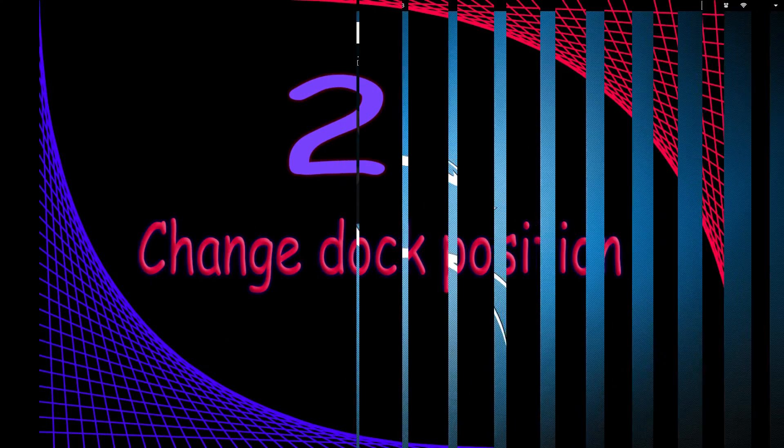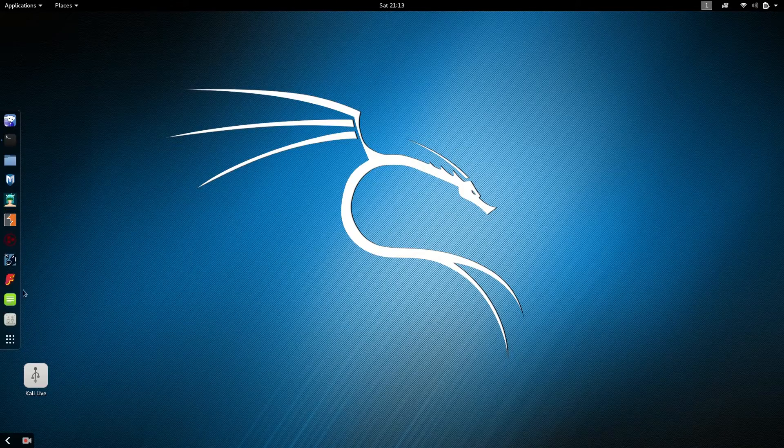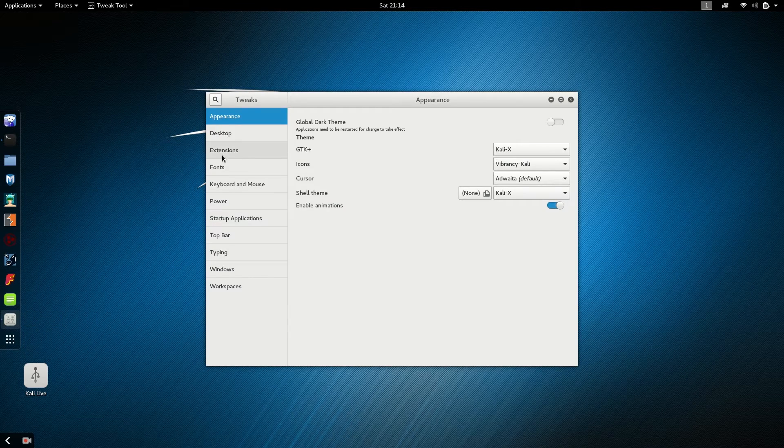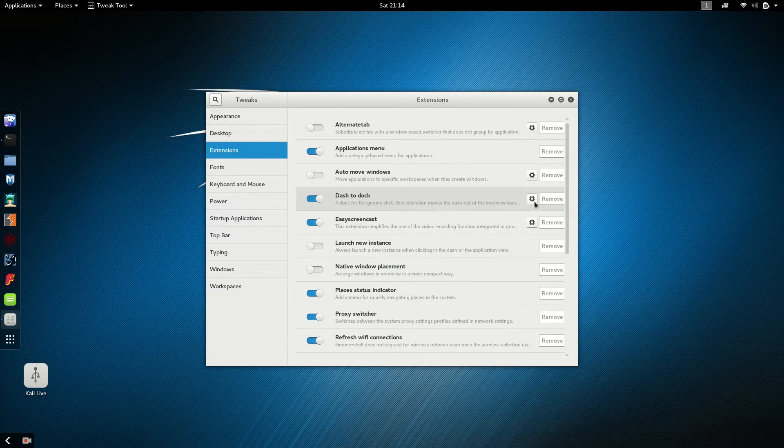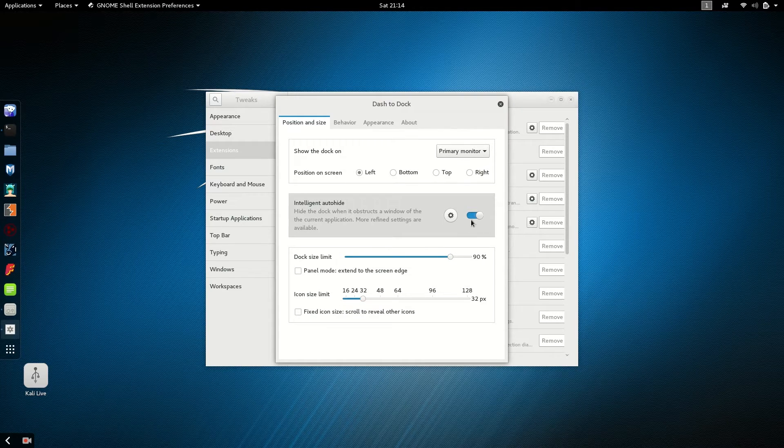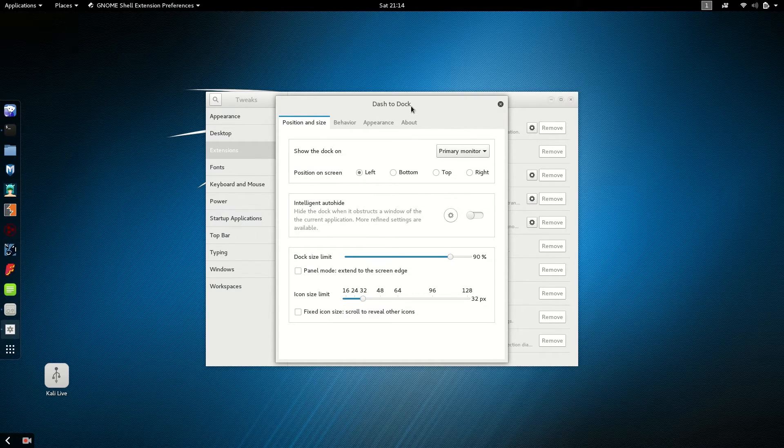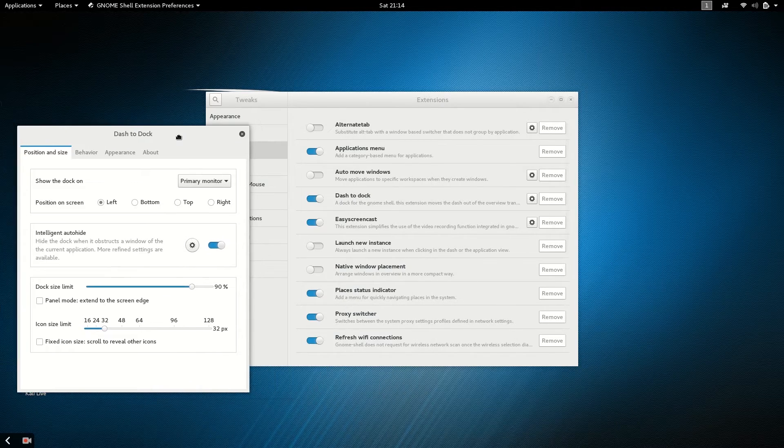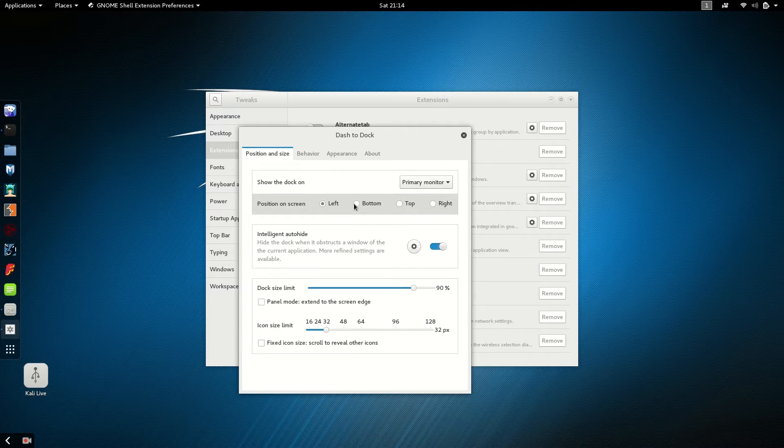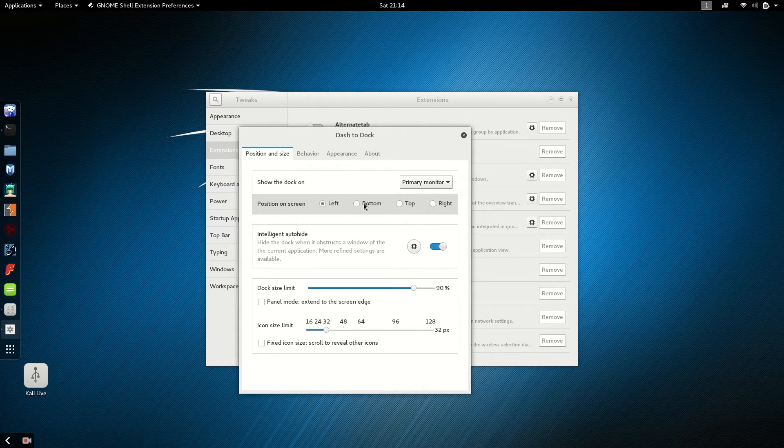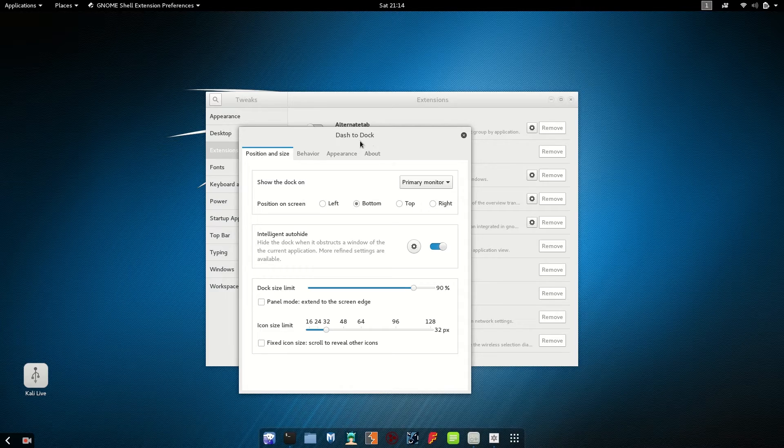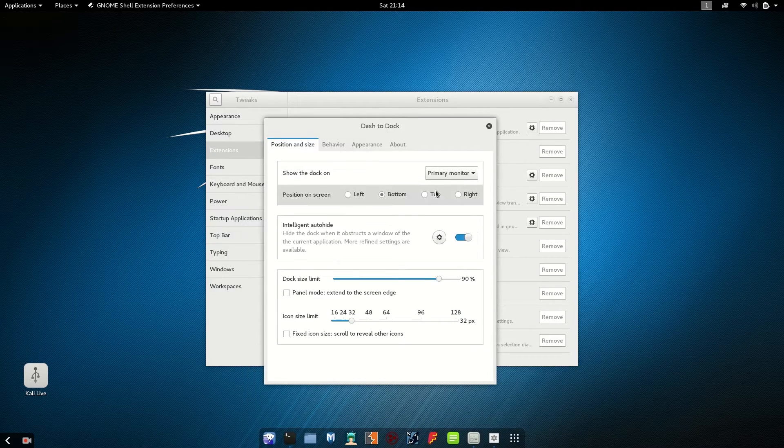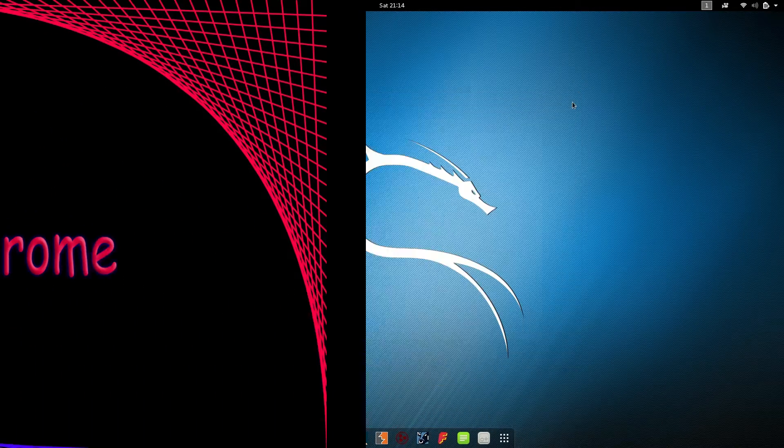Number two, change your dock position. Go to extension, here you can select intelligent auto hide. You can also move your dock to the left, right, or up or down.